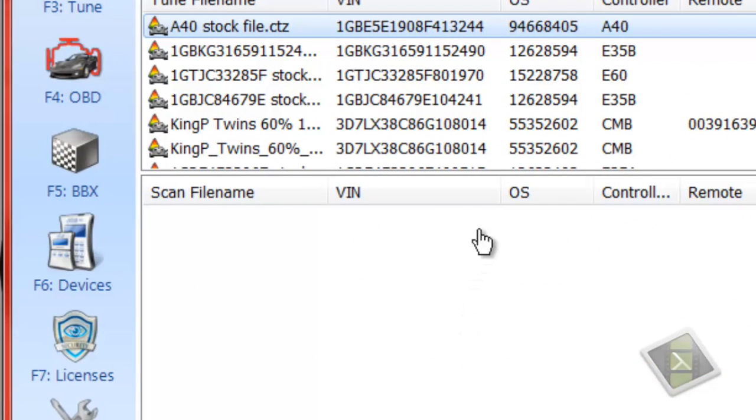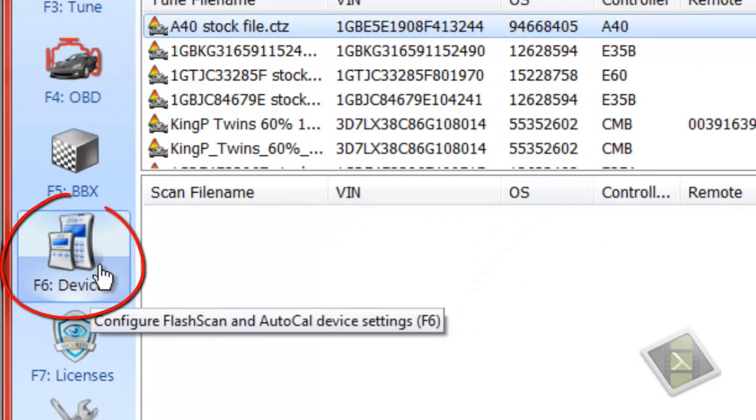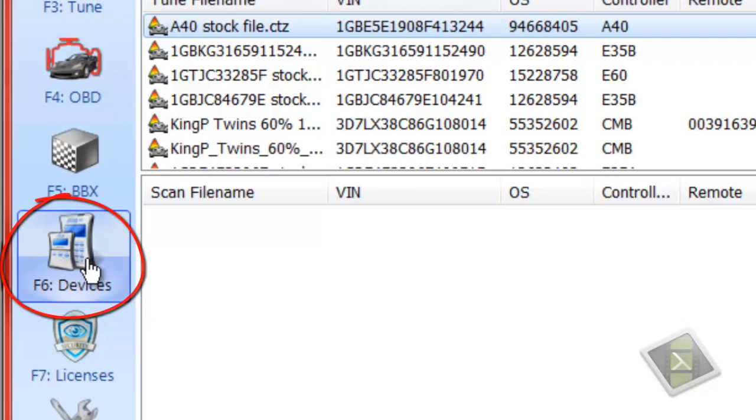Okay, once we're in here, on our left side you can see F6 Devices. Click on that.